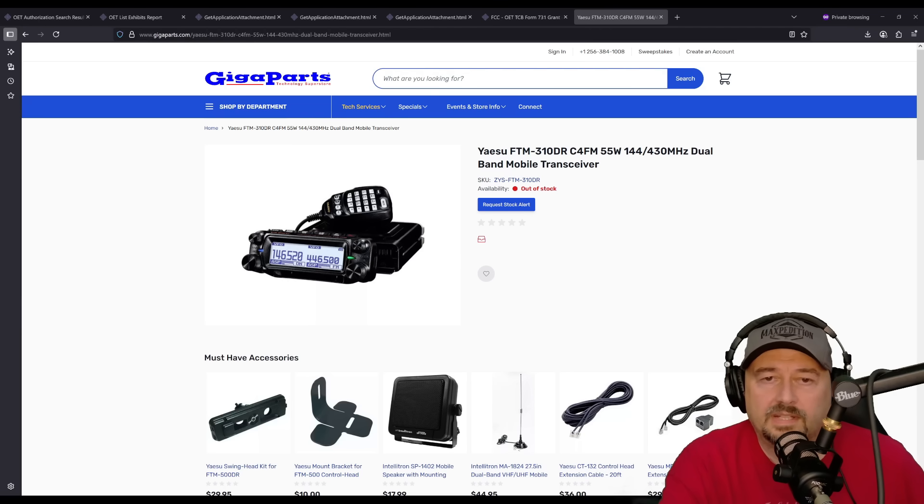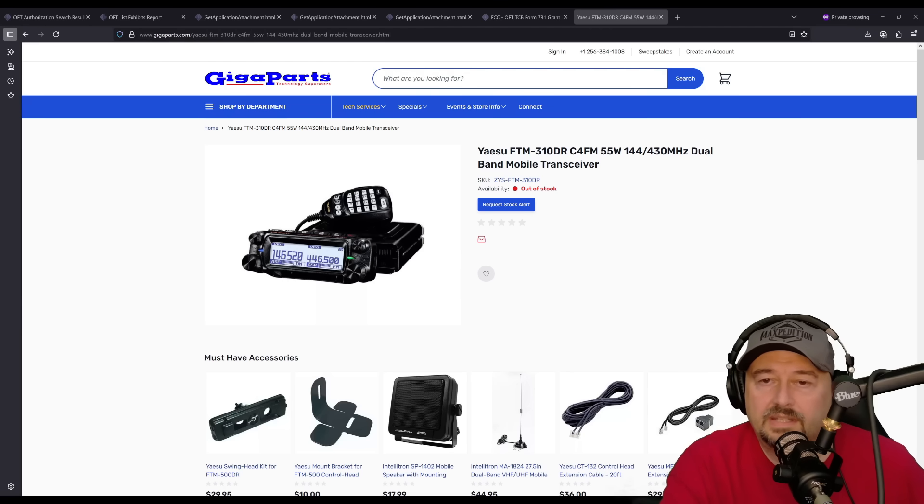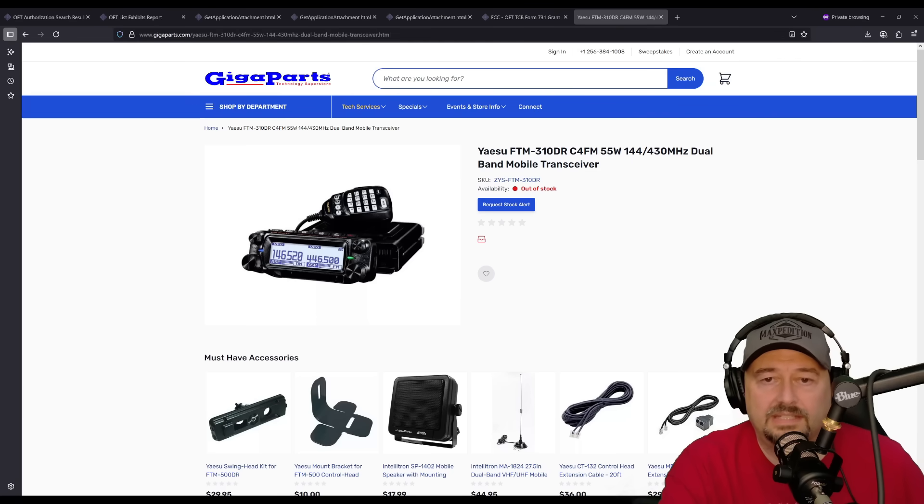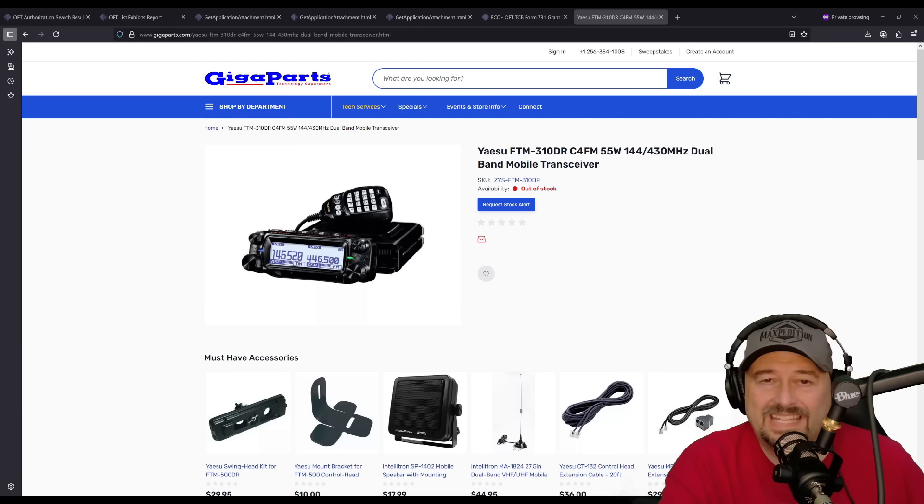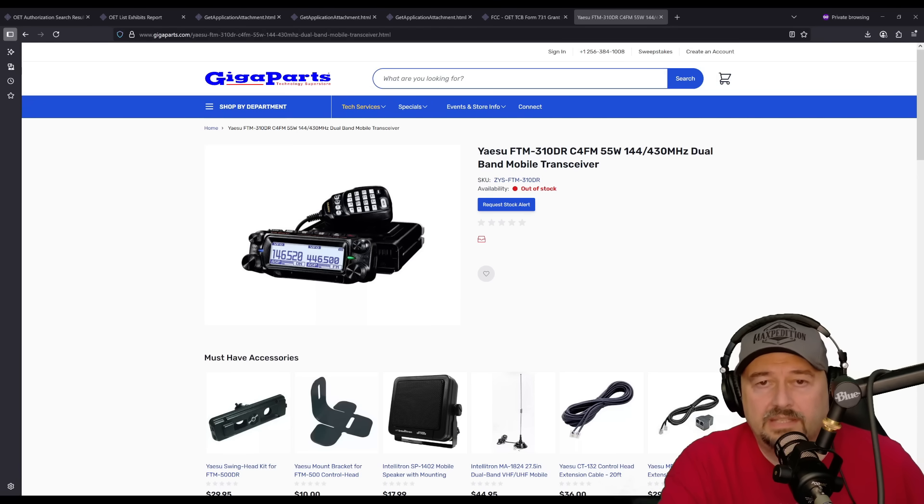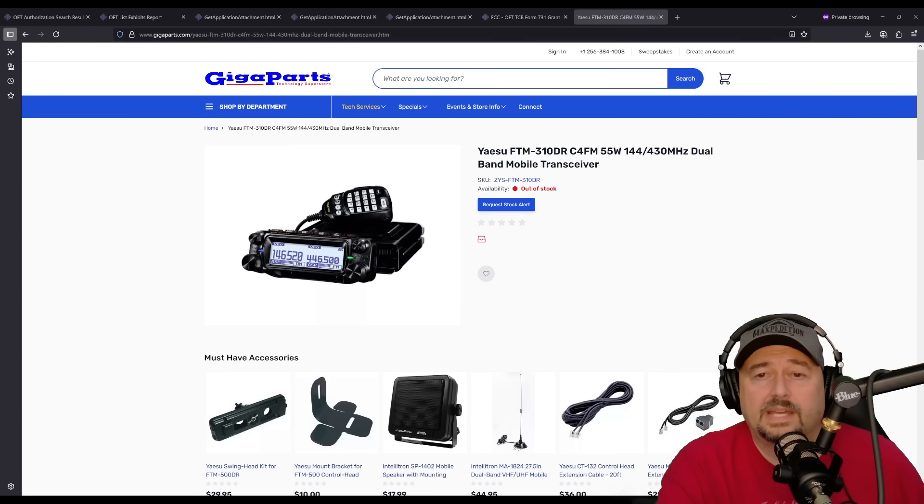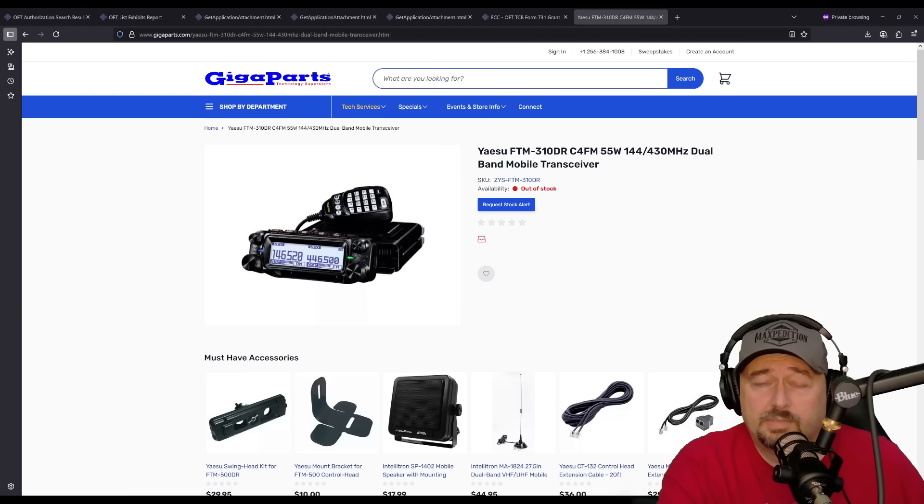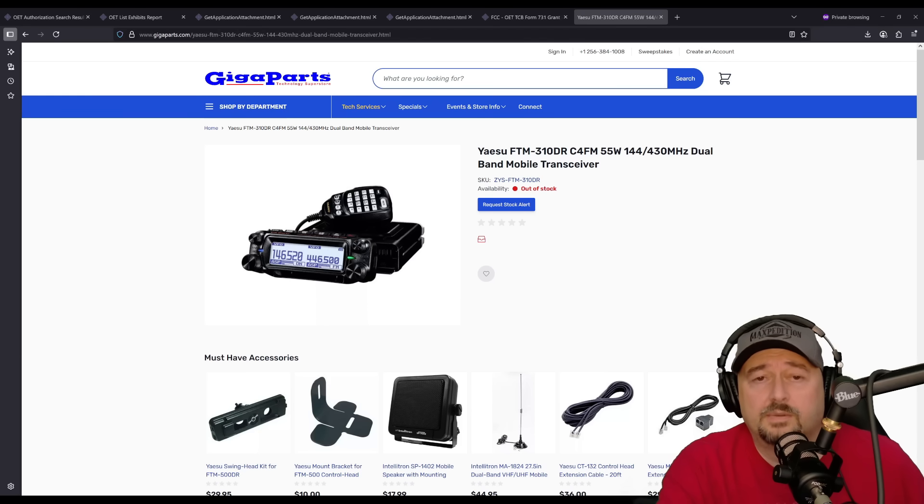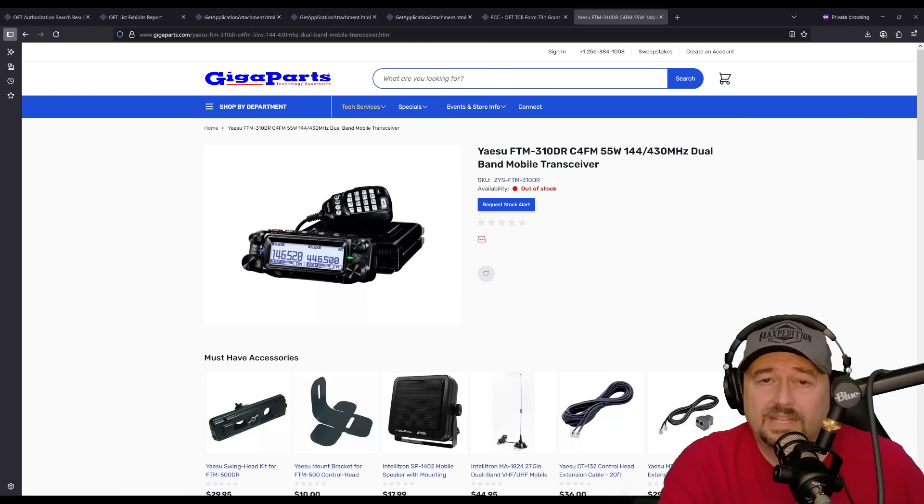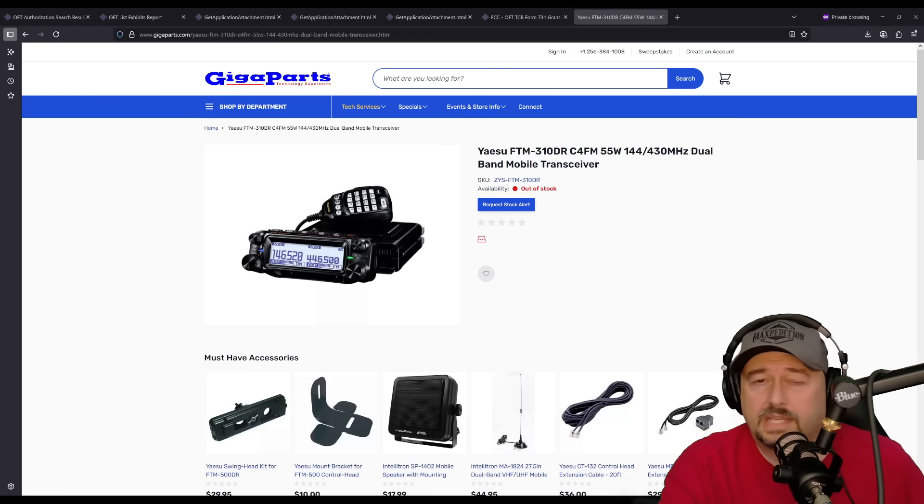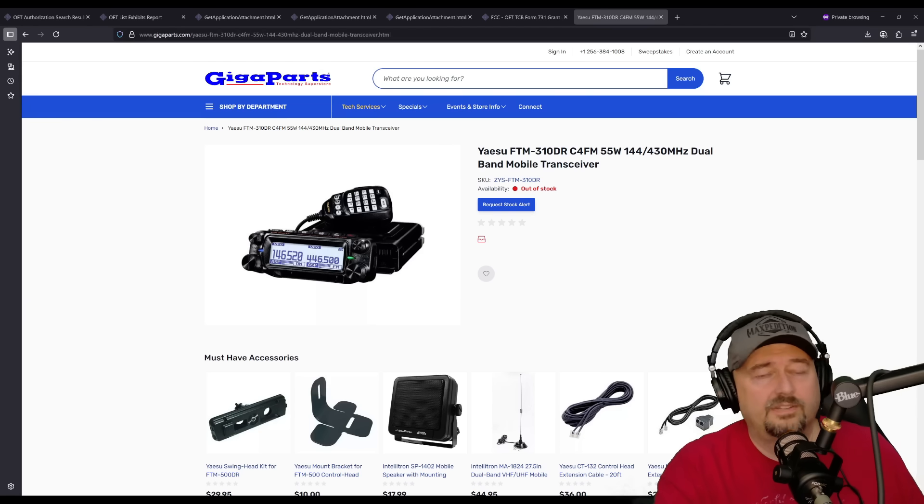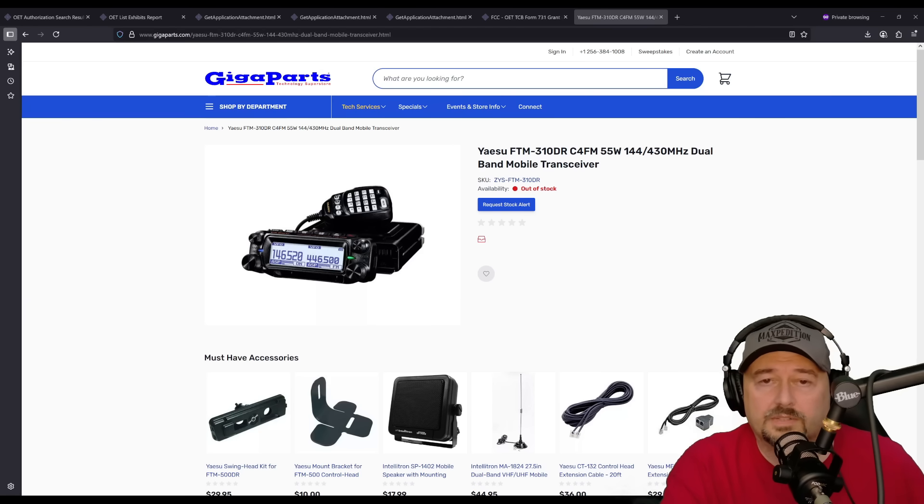So I went to this GigaParts website, and you can see that this is called the Yaesu FTM-310D. There's also an FTM-310 ASP that is being released at the same time. These radios aren't available yet, but should be available soon. And I was able to gather a list of information from scouring the internet and looking in every of the darkest corners.